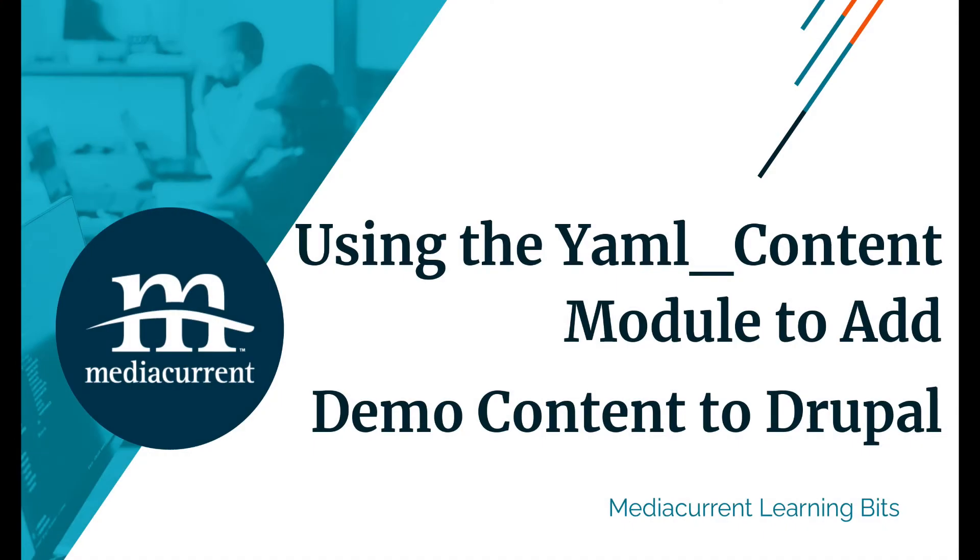Hello everyone, it's Mario Hernandez here from MediaCurrent. In this Learning Bits tutorial, I'll show you how to use the YAML content Drupal module to generate demo content for your Drupal websites.